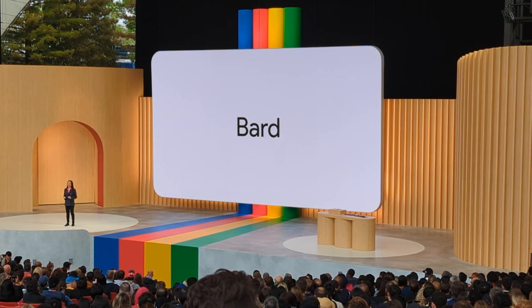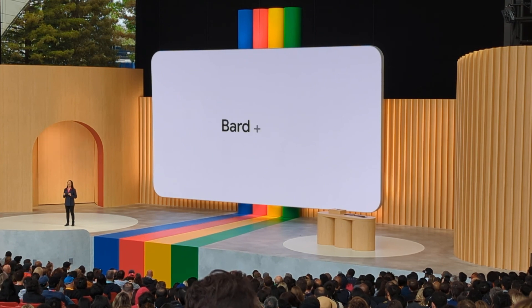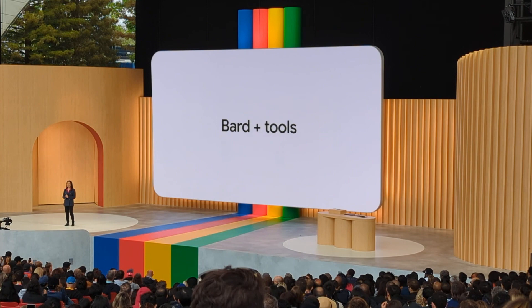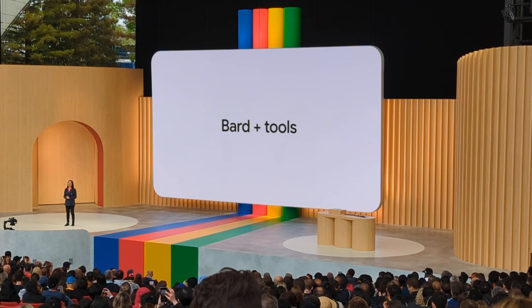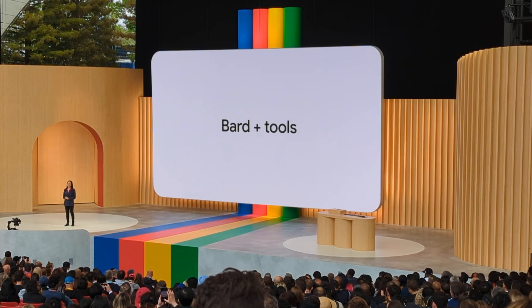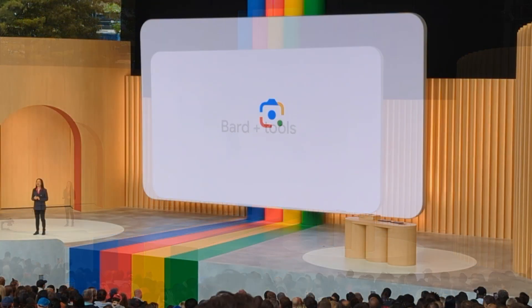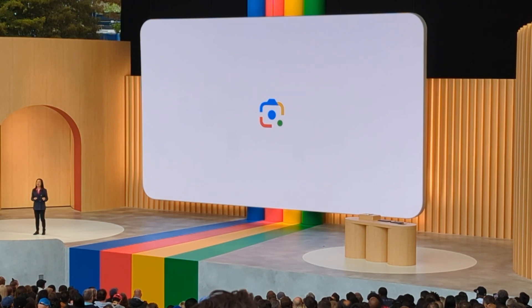I'm excited to announce that tools are coming to Bard. And in the coming months, we're bringing in the powers of Lens to Bard.